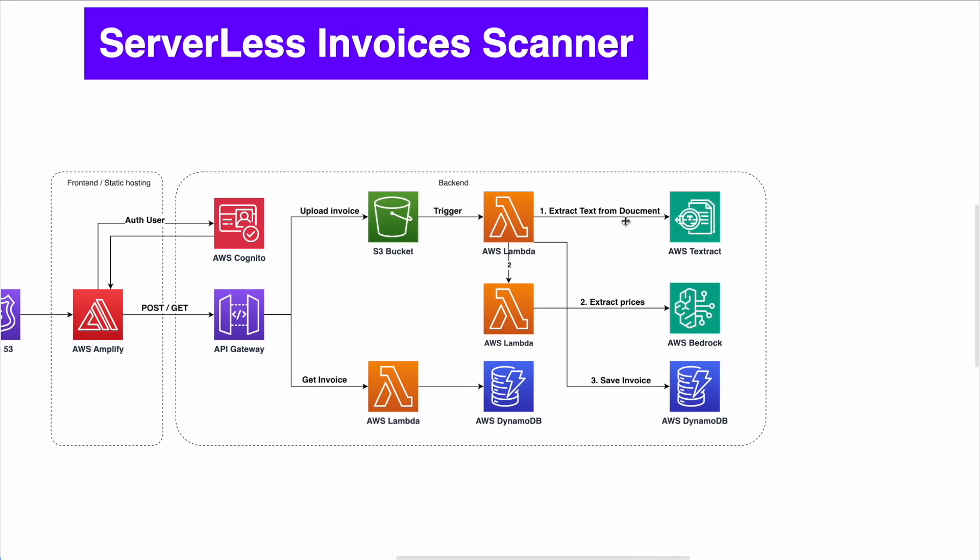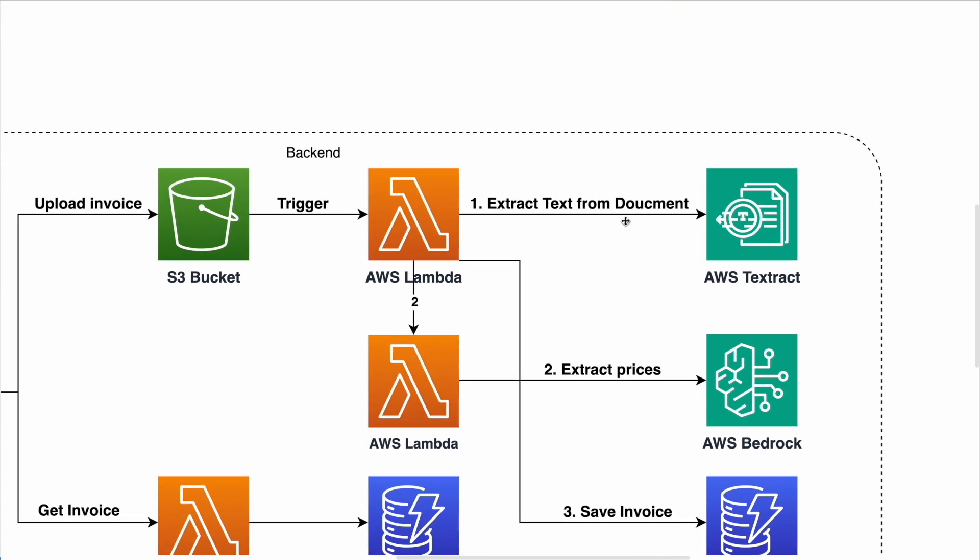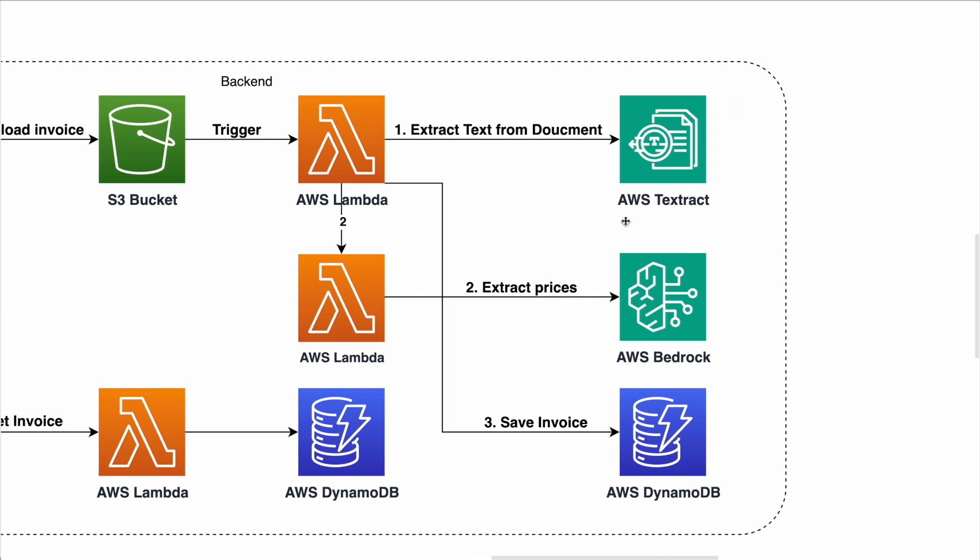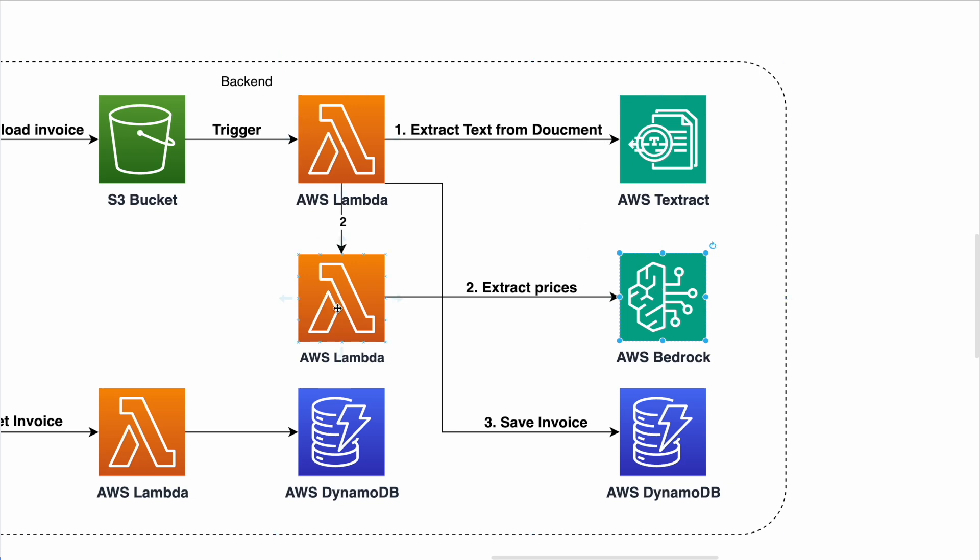So the first request that you can do, you can upload the invoice. You upload the invoice to S3 bucket. This S3 bucket triggers AWS Lambda function. And the first thing that AWS Lambda function does is extract text from document using AWS Textract. It's an AI model that AWS launched. Next thing, we are using another AWS Lambda that connects to AWS Bedrock. And with that, you are extracting the price from all the text you're getting from the invoice document.